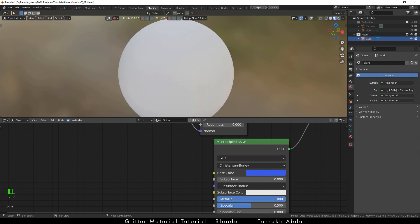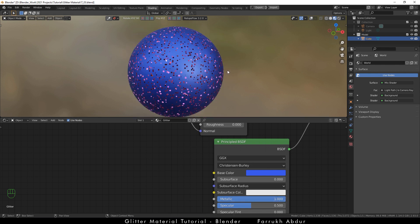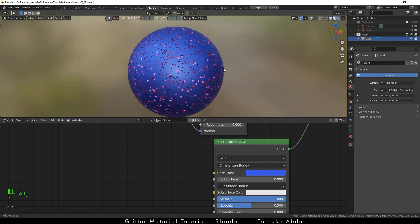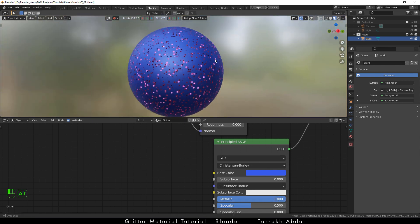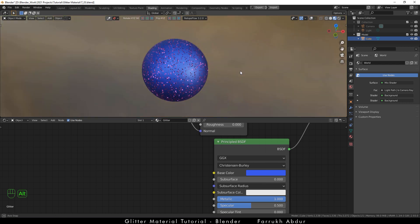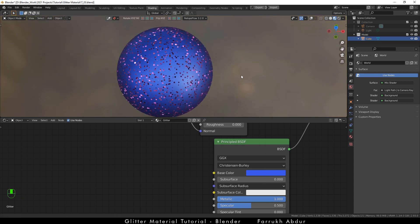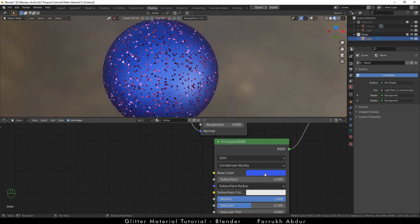This depends on the type of look you want. If you are going for a non-metallic look then keep it to 0. I like the darker reflective look so I changed it.